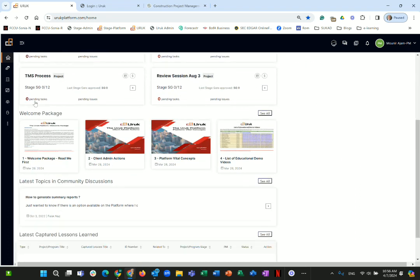For a new user logging in for the first time, a very important section is the welcome package. There are four files in the welcome package designed to help you onboard, whether you are an individual user or an organizational user. It starts with a welcome letter — a short couple of pages giving you guidance and an overview of what to look for.